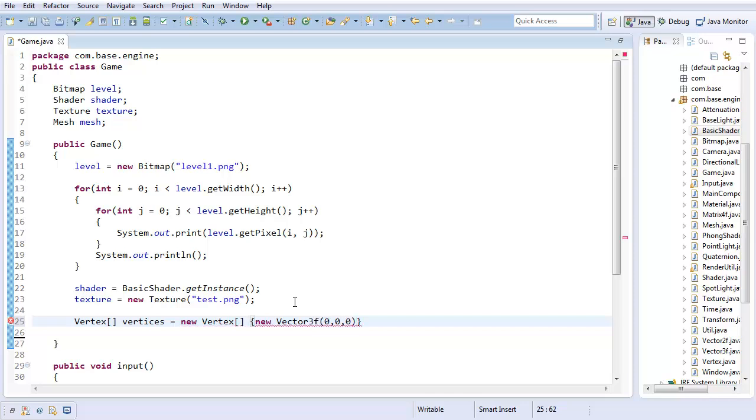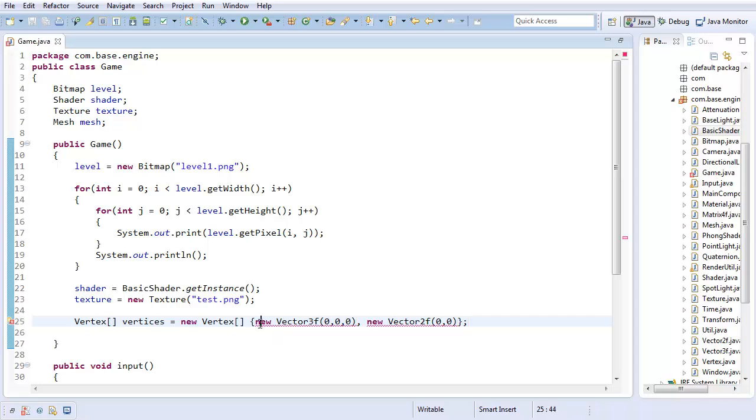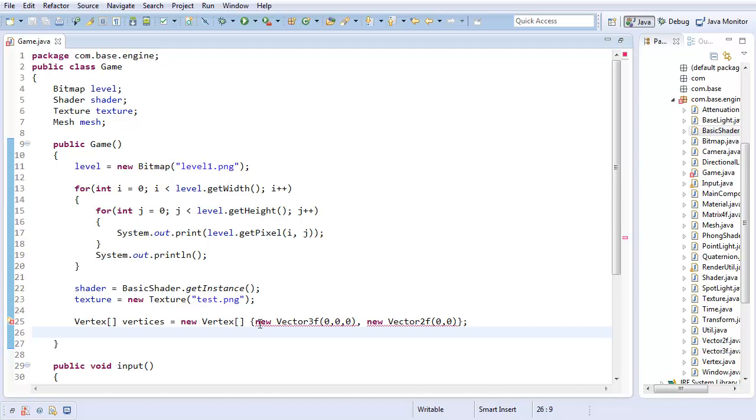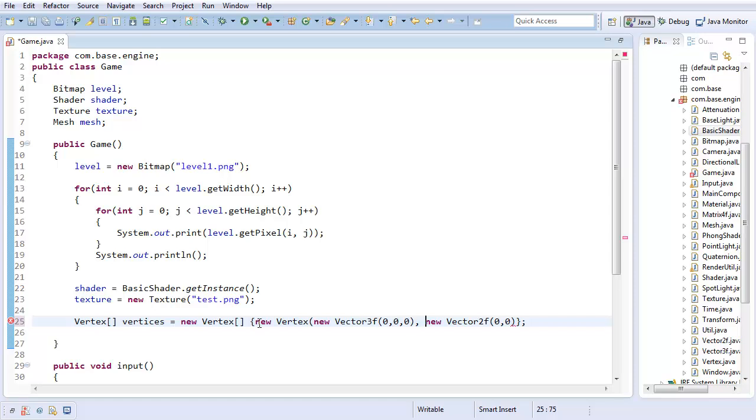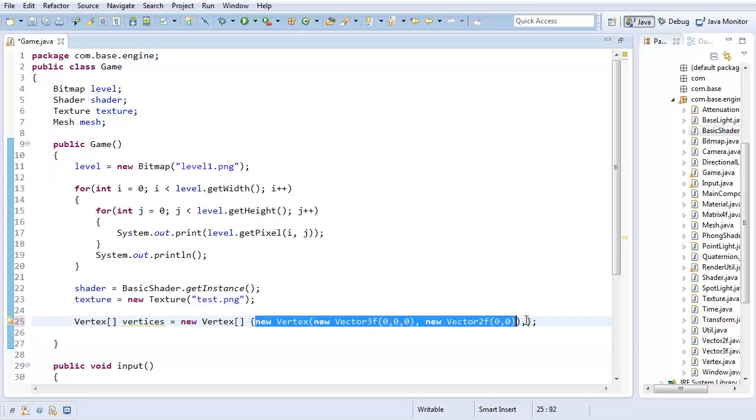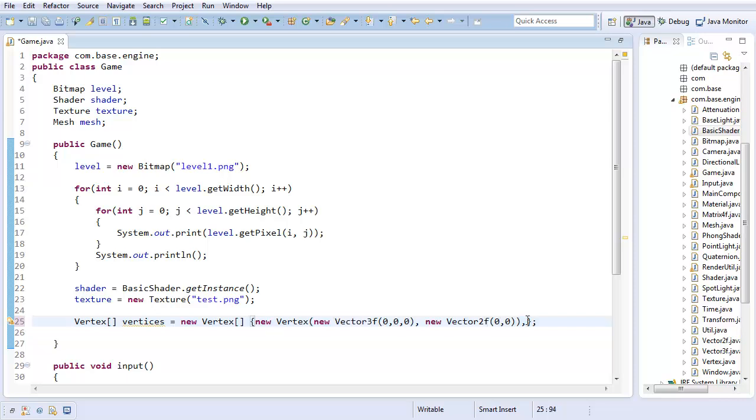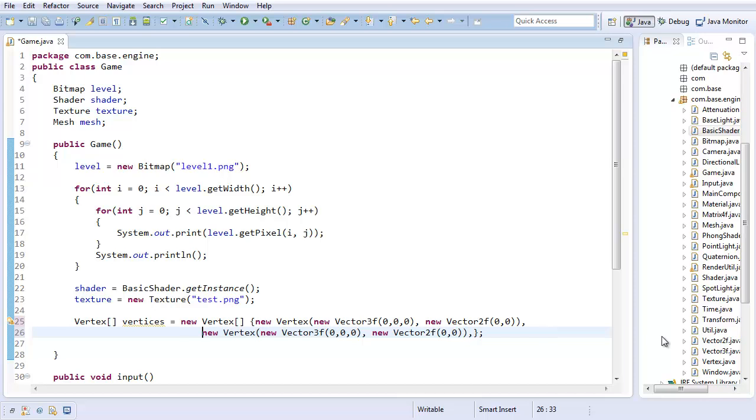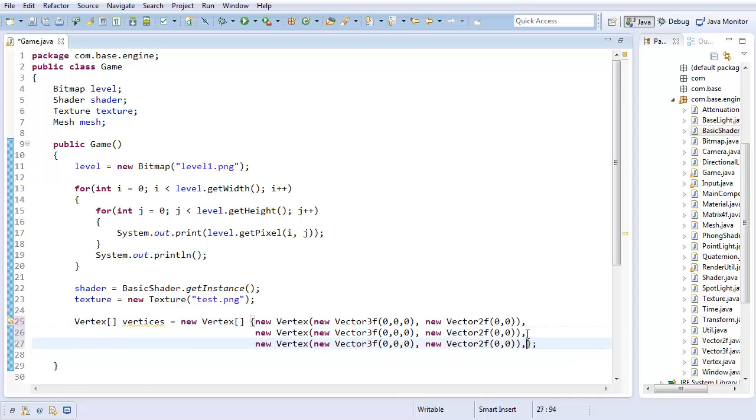And it's going to have a new vector 3f zero, zero, zero. So, that's starting position. Then, new vector 2f which I'll start at zero, zero. So those are my texture coordinates. And this is giving me an error because I forgot to wrap this in a vertex. So, a new vertex with all this data in it. But I actually want four of these because I want to actually draw a plane. So, there we go. And actually, I'll just go ahead and paste. There we go.